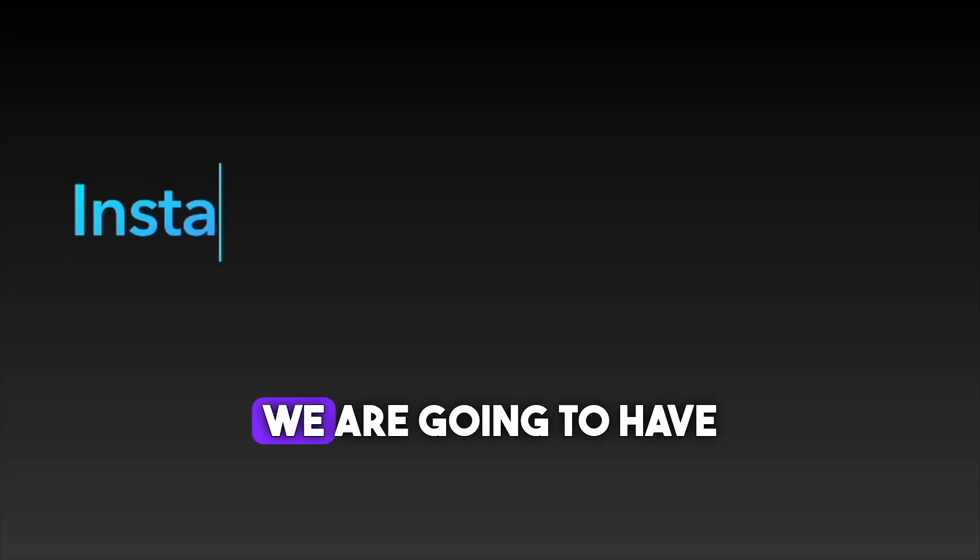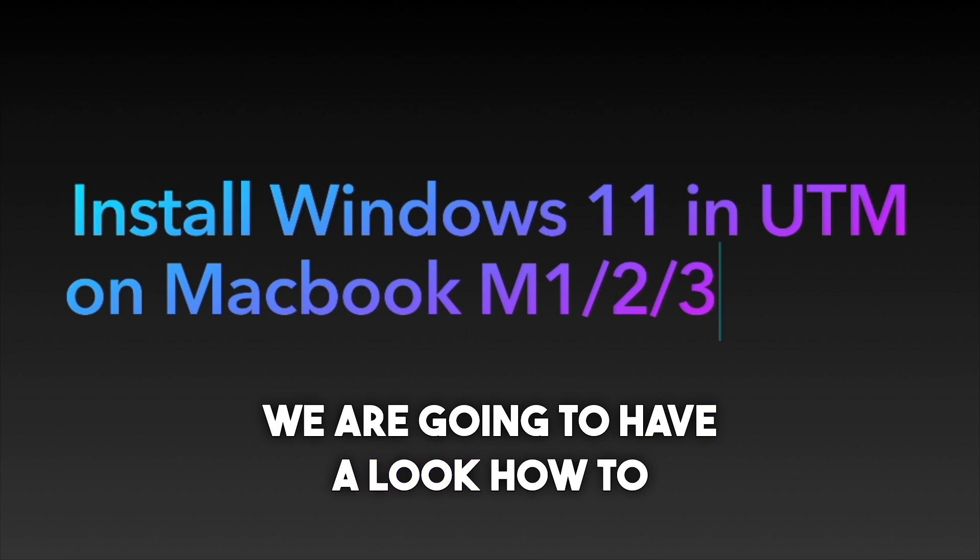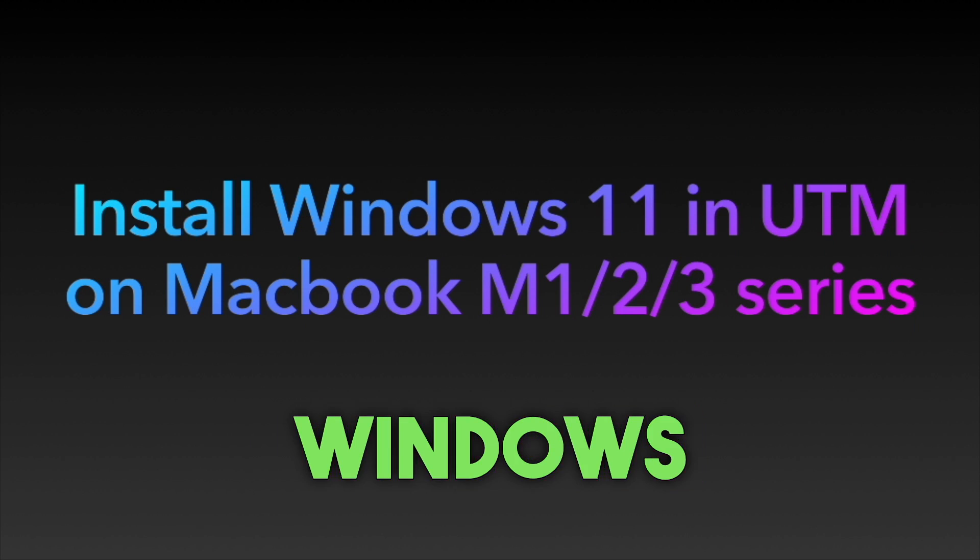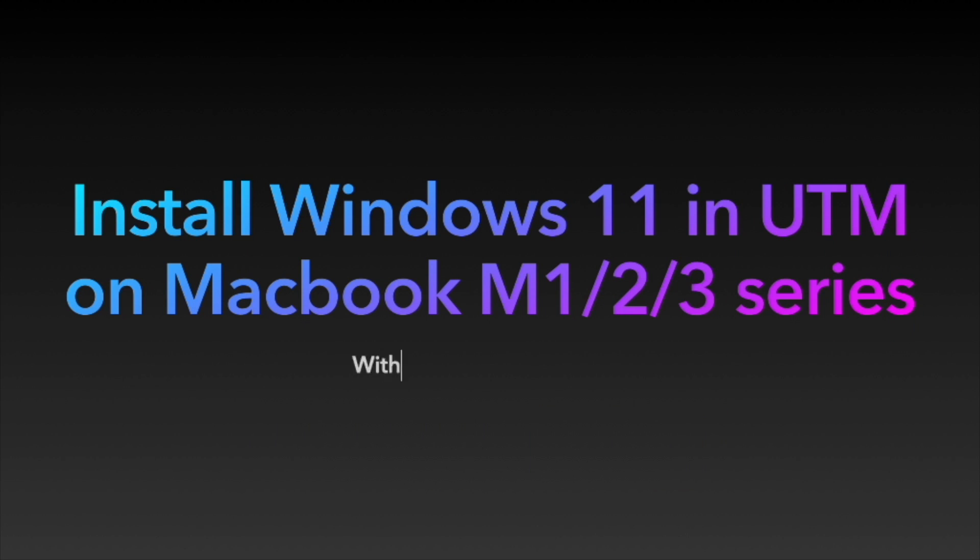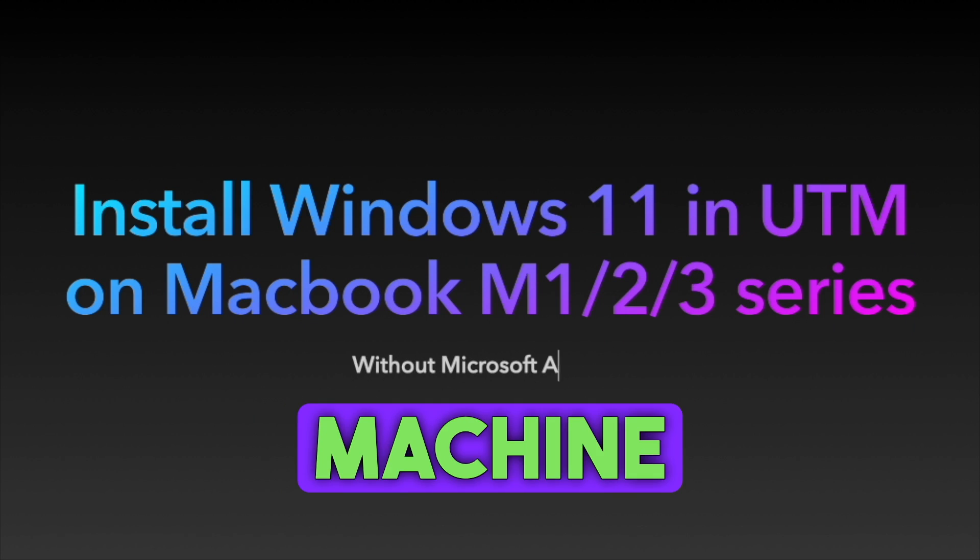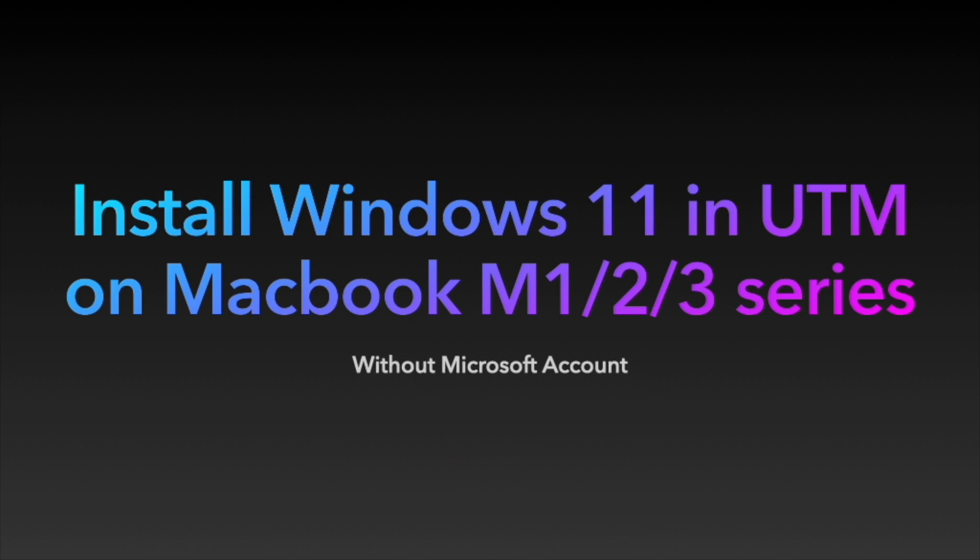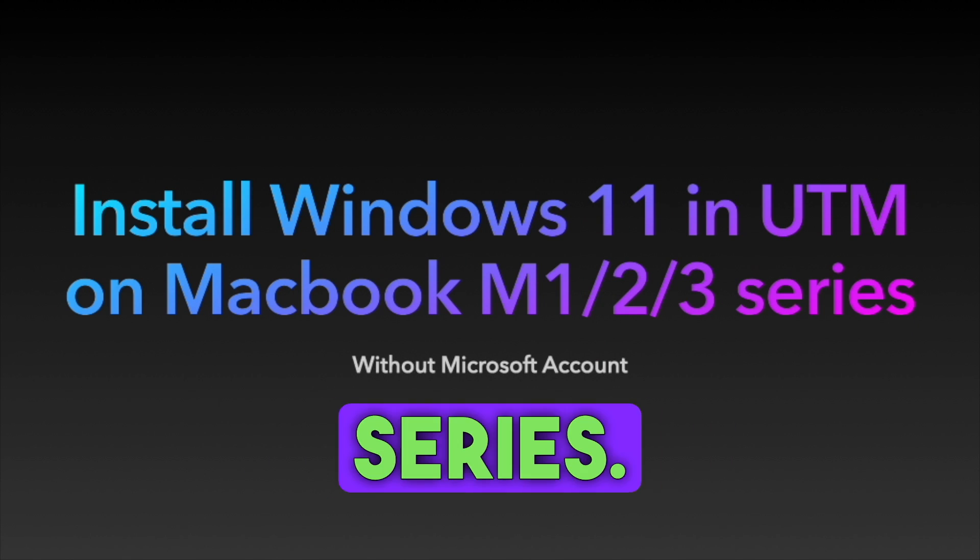In today's video, we are going to have a look at how to install Windows 11 in a virtual machine on MacBook M1, M2, or M3 series.